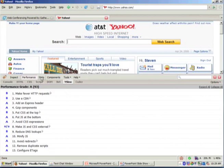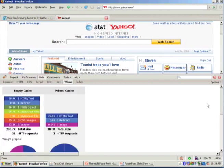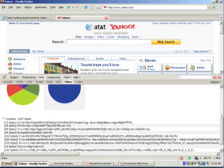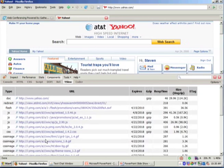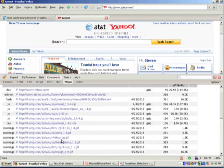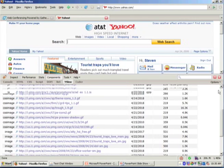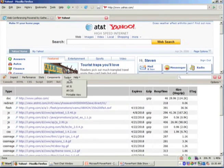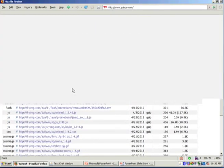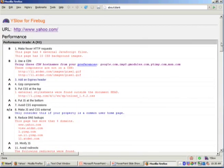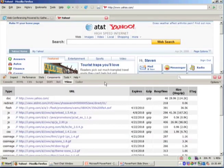I want to show some of the other YSlow features. You can get stats that show you for an empty cache how many requests of which type, and for a primed cache. It gives you cookie information. You can get a list of the components in the page, and for images you can actually get little drop-downs that show you what the image looks like. There's also a printable view, which is really nice if you need to make a slide or do a printout to take to a meeting. It's a nice tool — a great place to start to do analysis on your website.